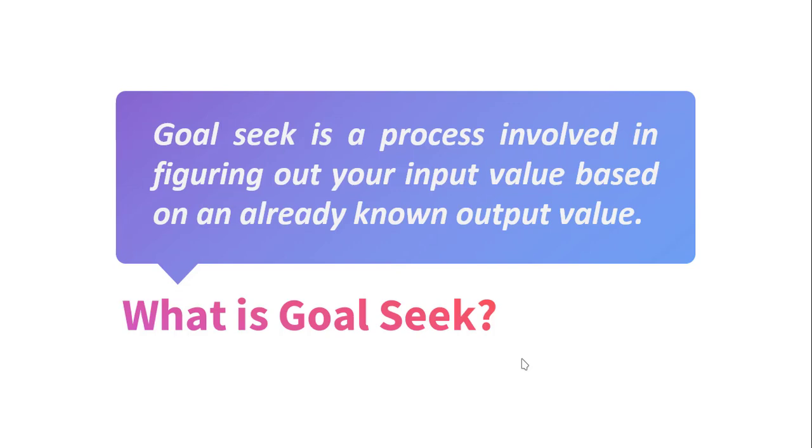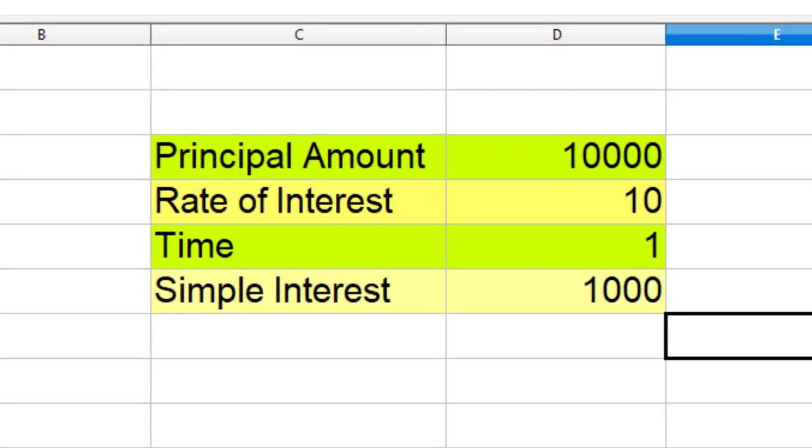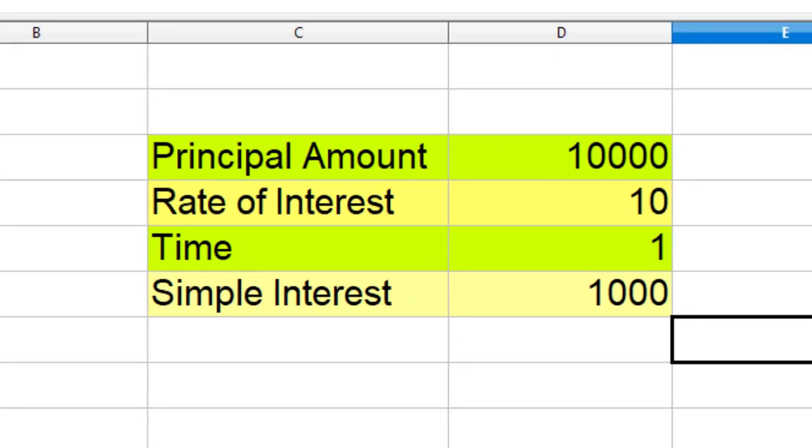Let us understand this with the help of an example. In the spreadsheet, I have calculated simple interest using the formula for simple interest.